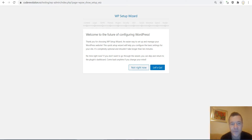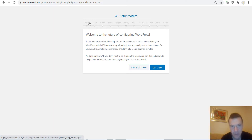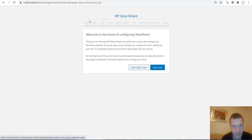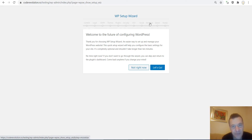After we activate the plugin for the first time we will see this setup wizard. You will see that the plugin covers content creation and deletion for your site, legal settings, GDPR settings, themes, plugins you can install, security settings, SEO settings, social settings, monetization settings, and speed settings.